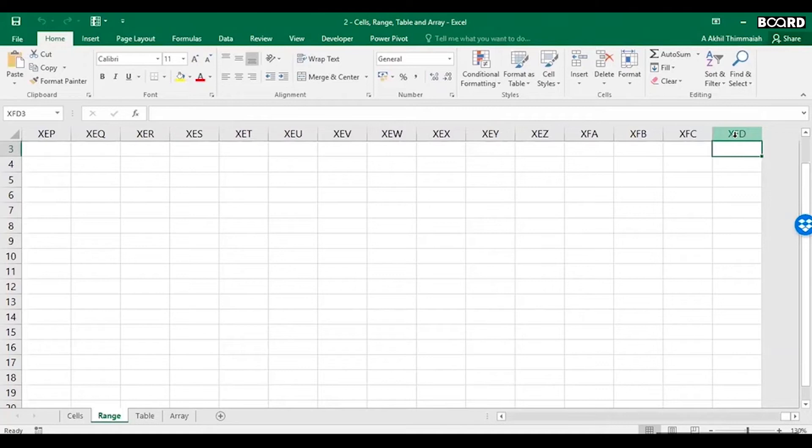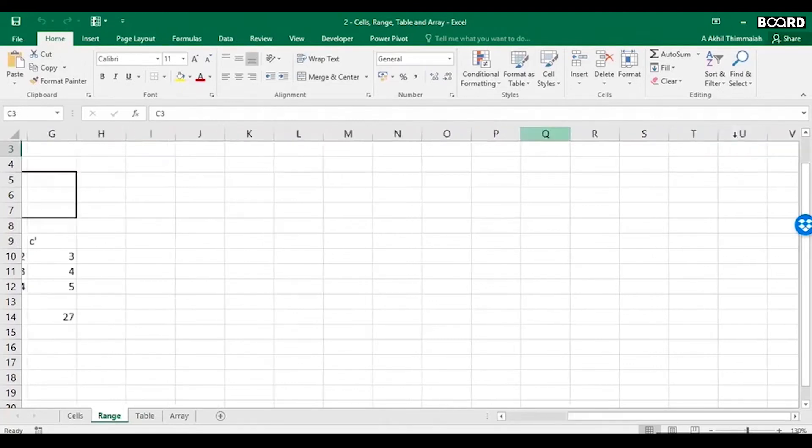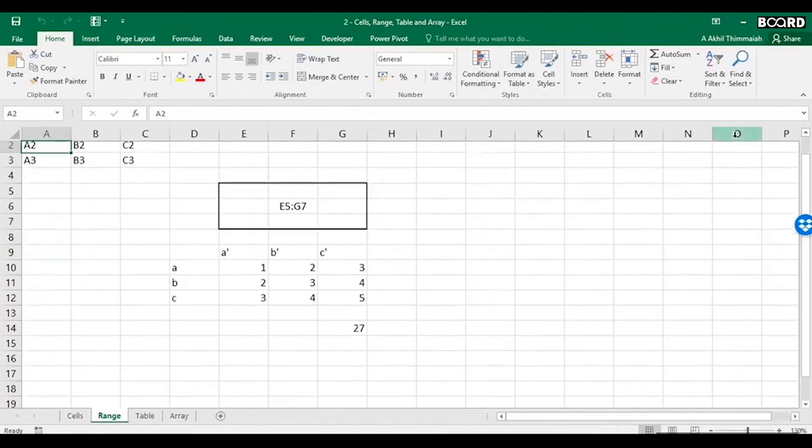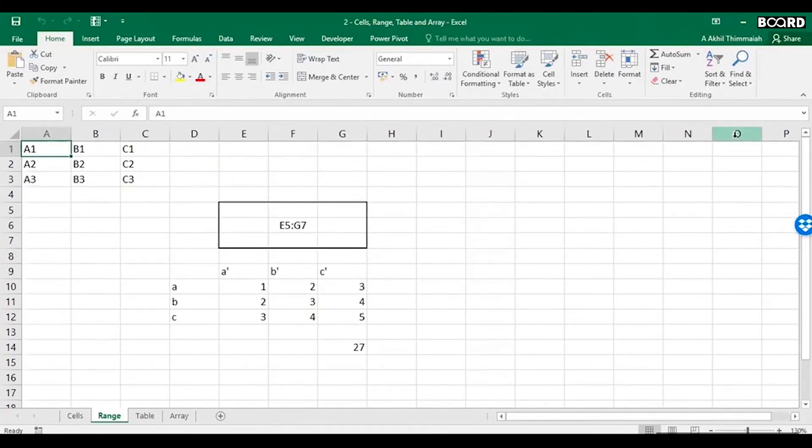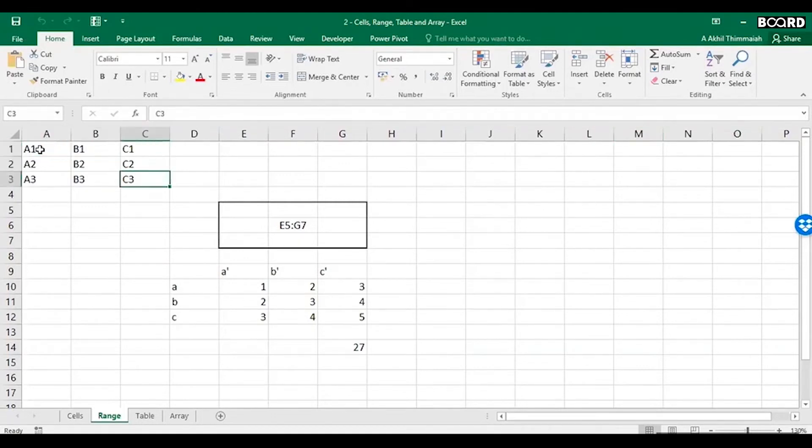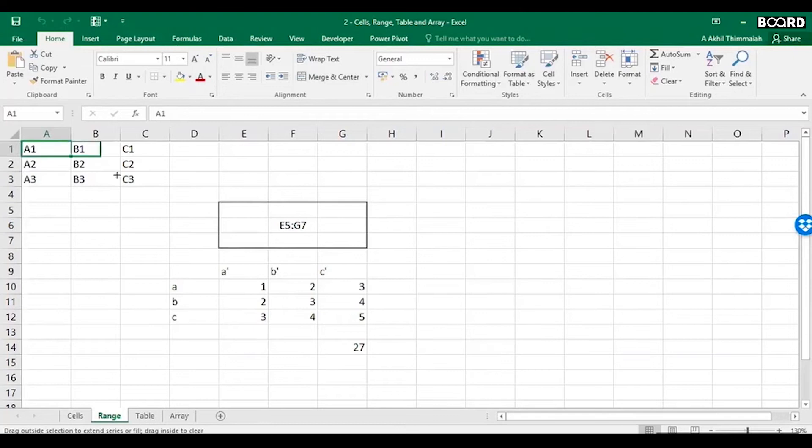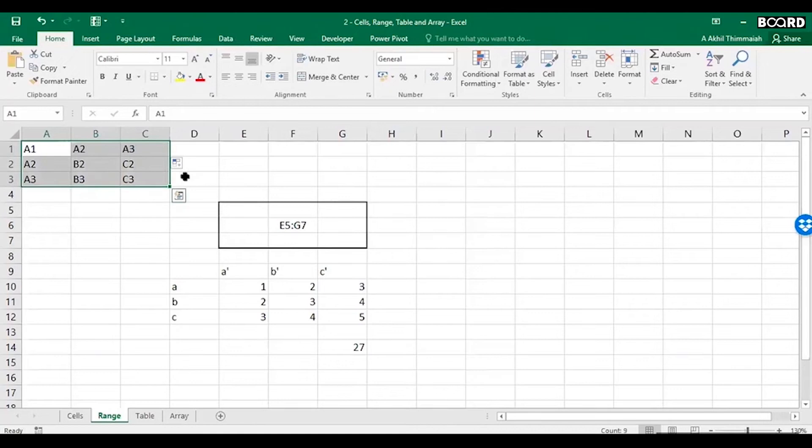Now here what I've done is I've just named this as A1, B1, the cell names. If I move my cursor here, you will see a crosshair, a black crosshair. And I can drag it horizontally and I can drag it vertically also.